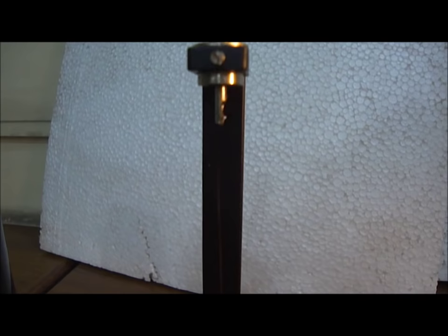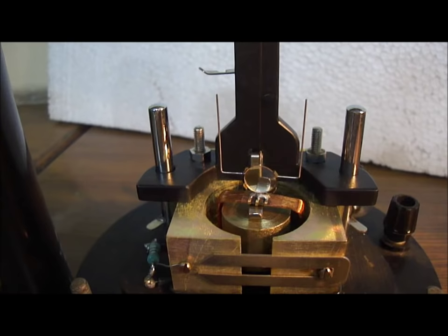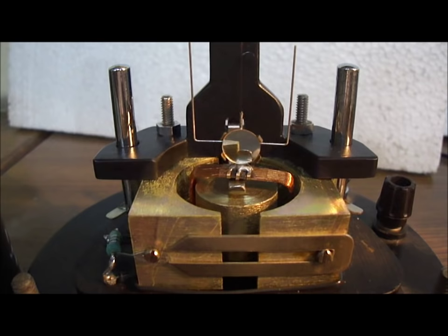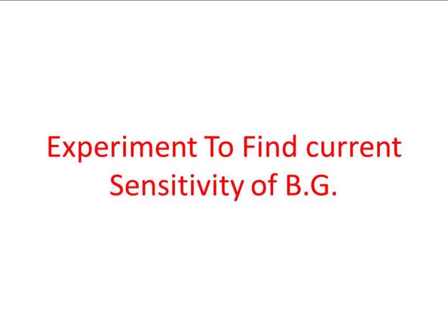If you remove the cover, you can notice that there is a thin phosphor bronze fiber which is hanging from the top and is holding this coil frame assembly with a mirror. A small circular mirror is attached to the phosphor bronze wire. From here the light gets reflected and falls on a scale.